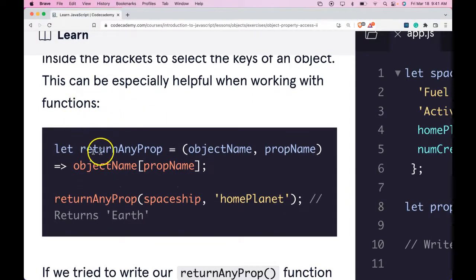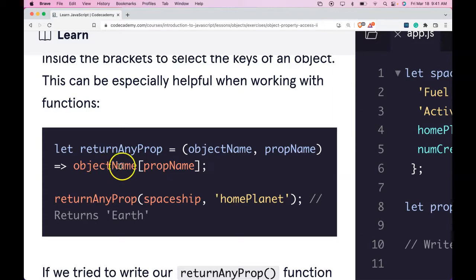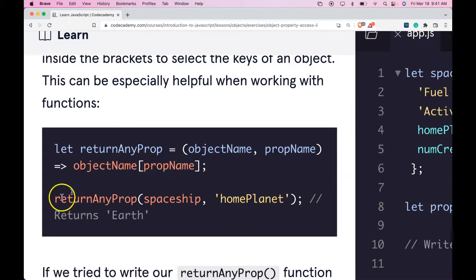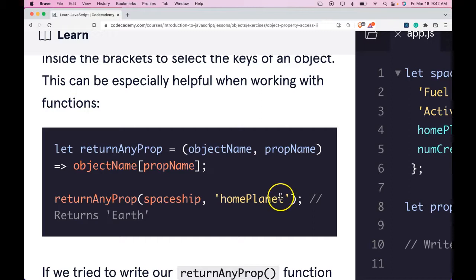Here we have let returnAnyProp. It is this function that takes an object name and prop name and then will grab the value of that object with that specific property name. When we call returnAnyProp and pass in spaceship with prop name of home planet, it should return Earth, the value of home planet.